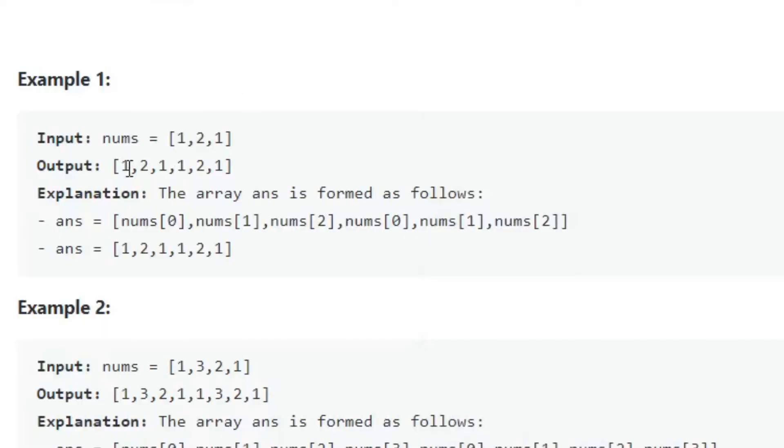As you see, the first number is added again as the fourth number, so is the second and third.